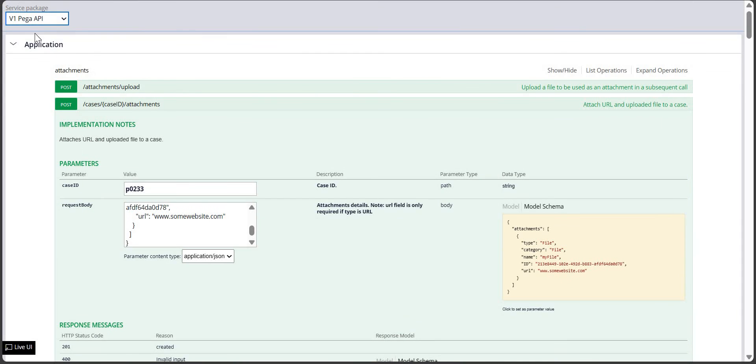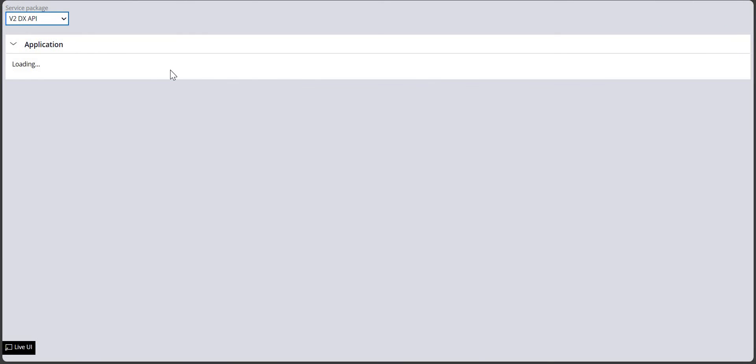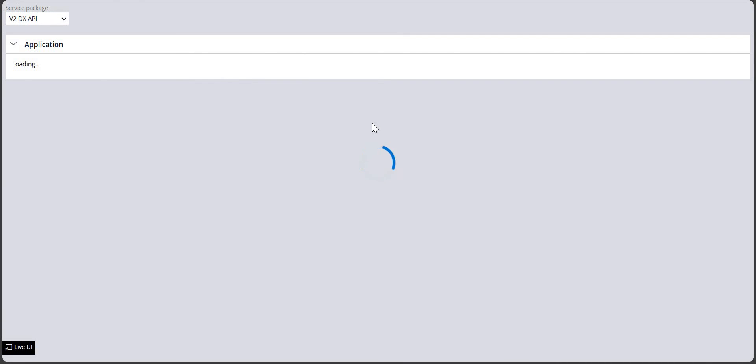Similarly, through DX API we can also do this — the procedure is the same.